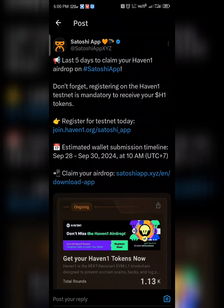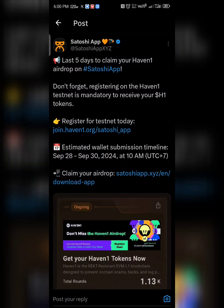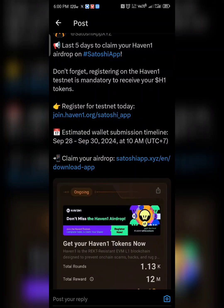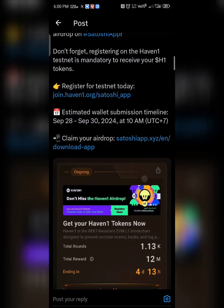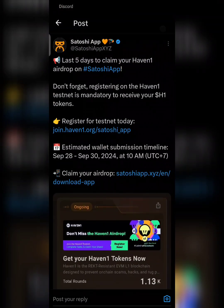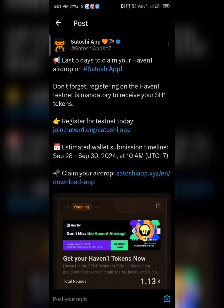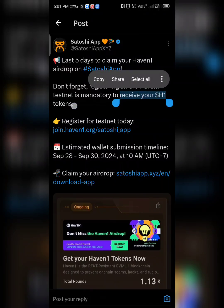Hello guys, this is Emitech. Very quickly, in today's video I'm going to be showing you how to run your H1 testnet airdrop. I'll be walking you step by step. As you can see, the instruction given by Satoshi says it's the last five days to claim your Heaven One airdrop. Don't forget to register on the Heaven One testnet — it's mandatory to receive your H1 token.